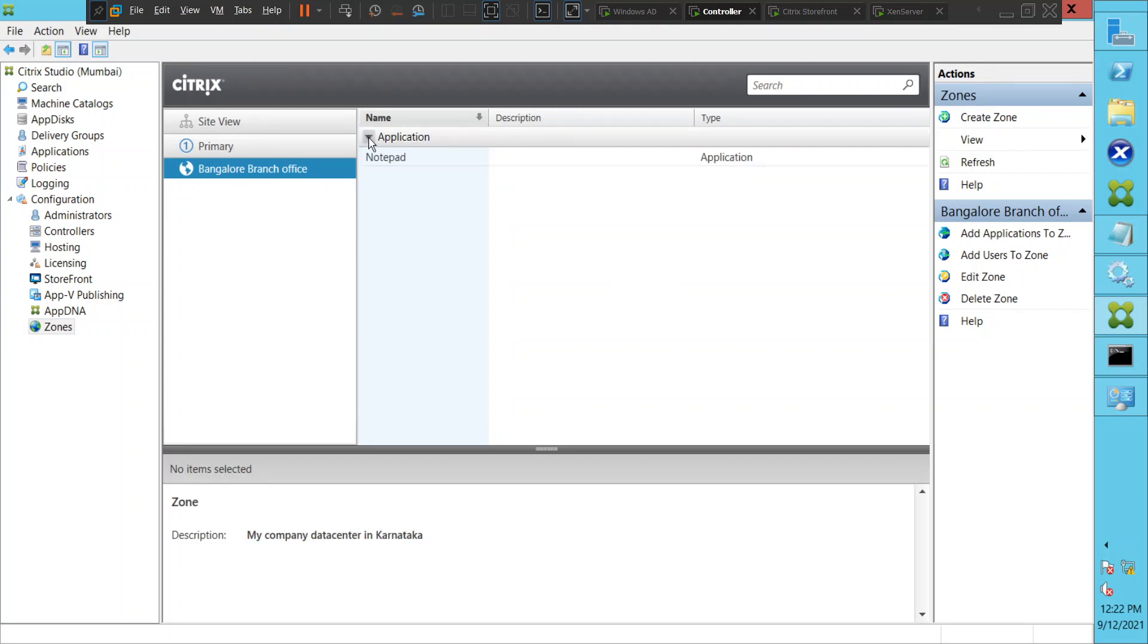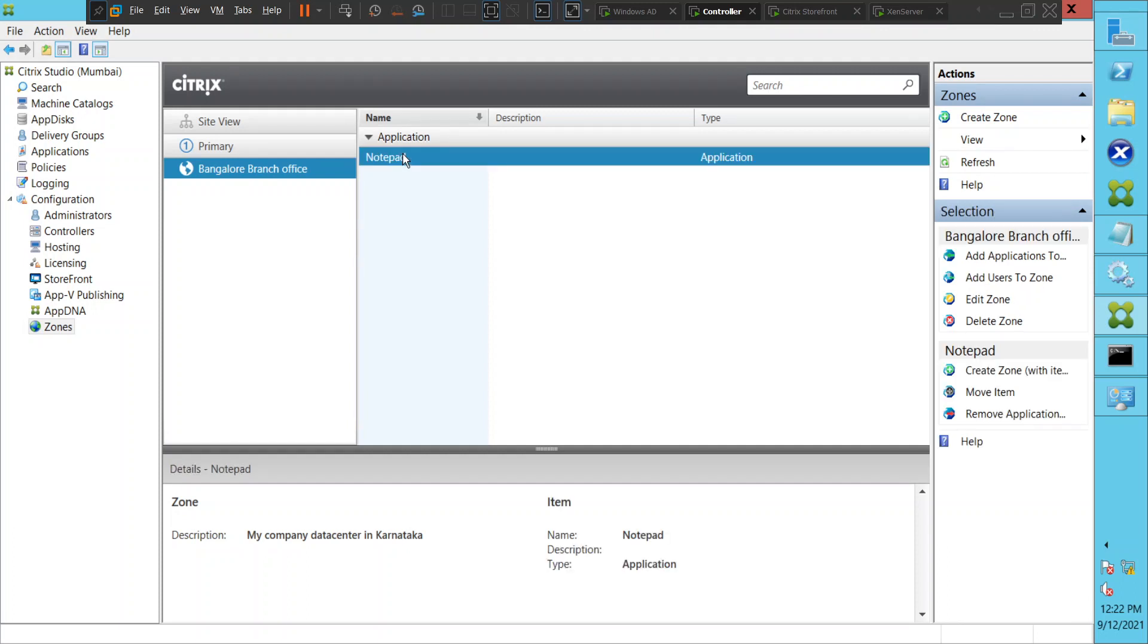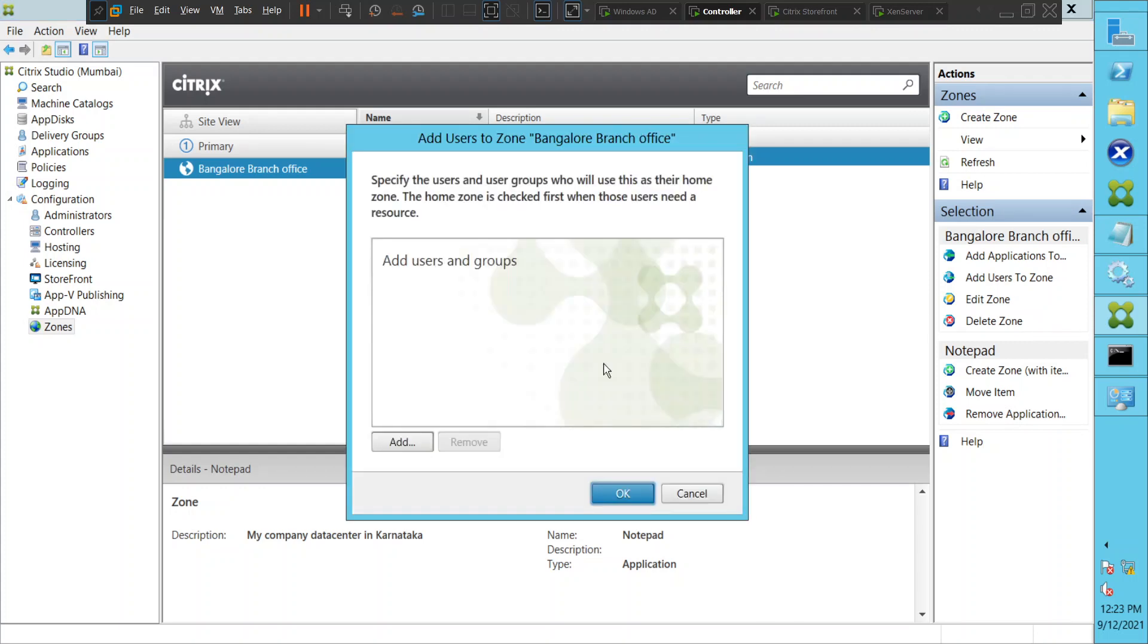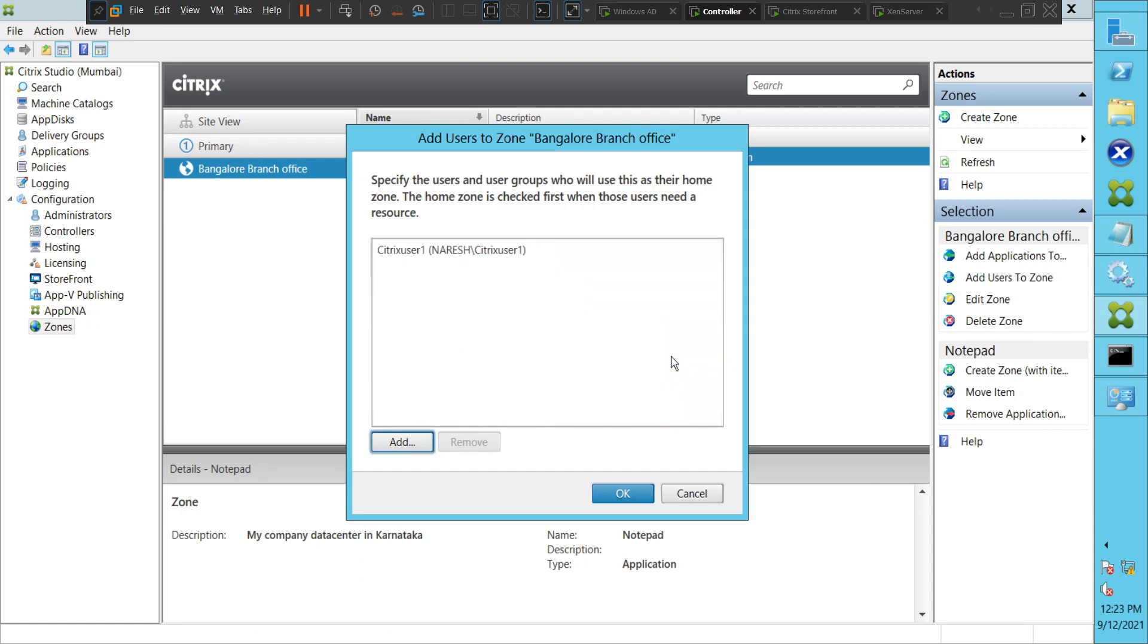Now you should see the Notepad application here. So now what we can do is click on Add Users to Zone. Let me click on Add. I'll type 'Citrix User One' as a user, check names, click OK.